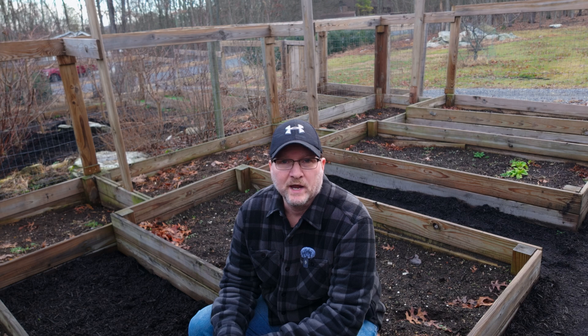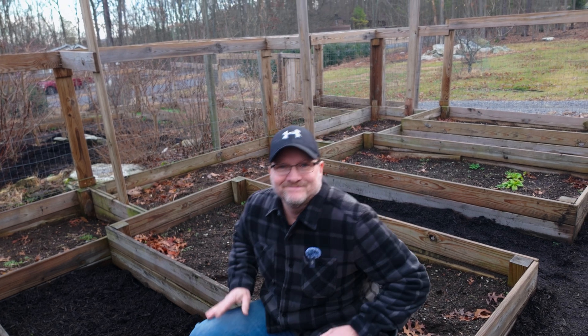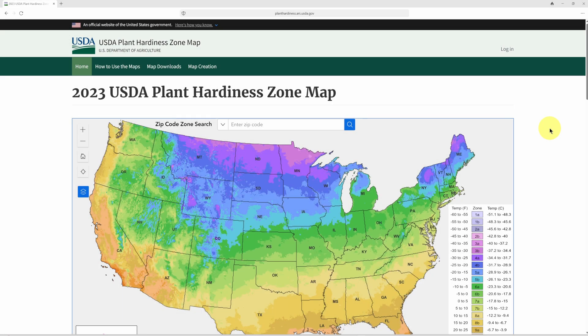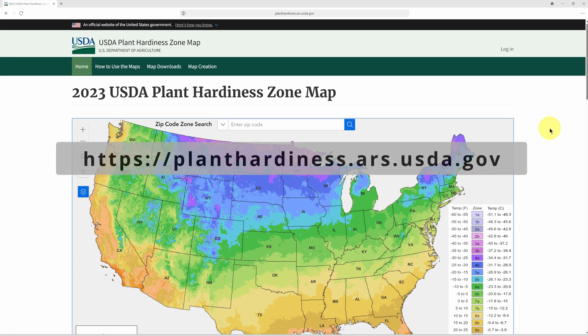I'm on my laptop now and have loaded the USDA zone map website. The updated USDA map can be found at planthardiness.ars.usda.gov — I'll paste the link in the description below.